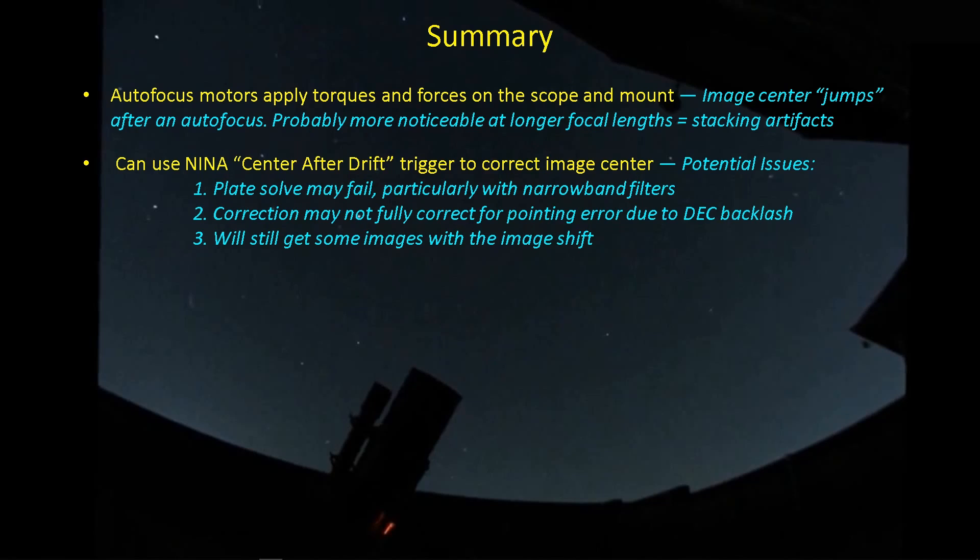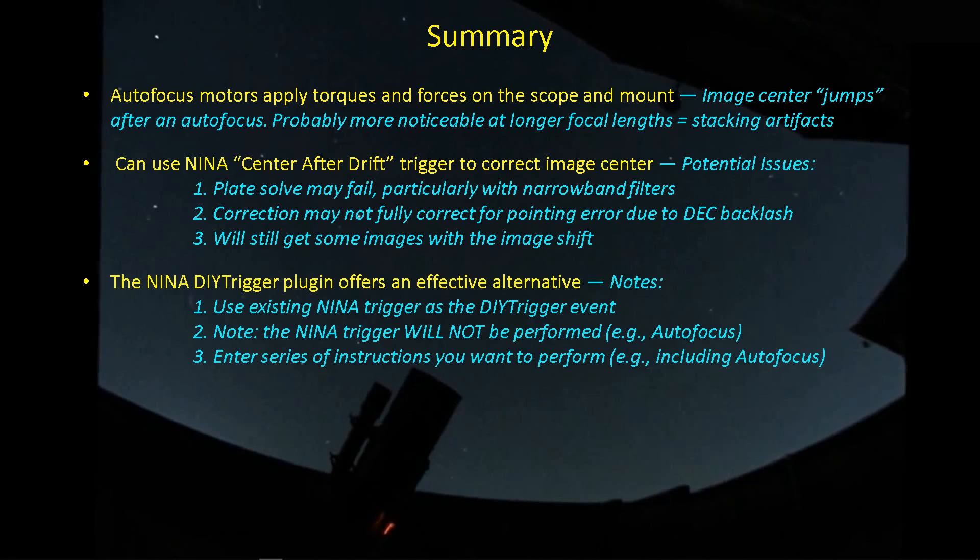It doesn't do an iterative process of rechecking the new position against the intended center point and then correct for the error. So you will still get some images with some image shift. And that's why I went with the DIY trigger plug-in.